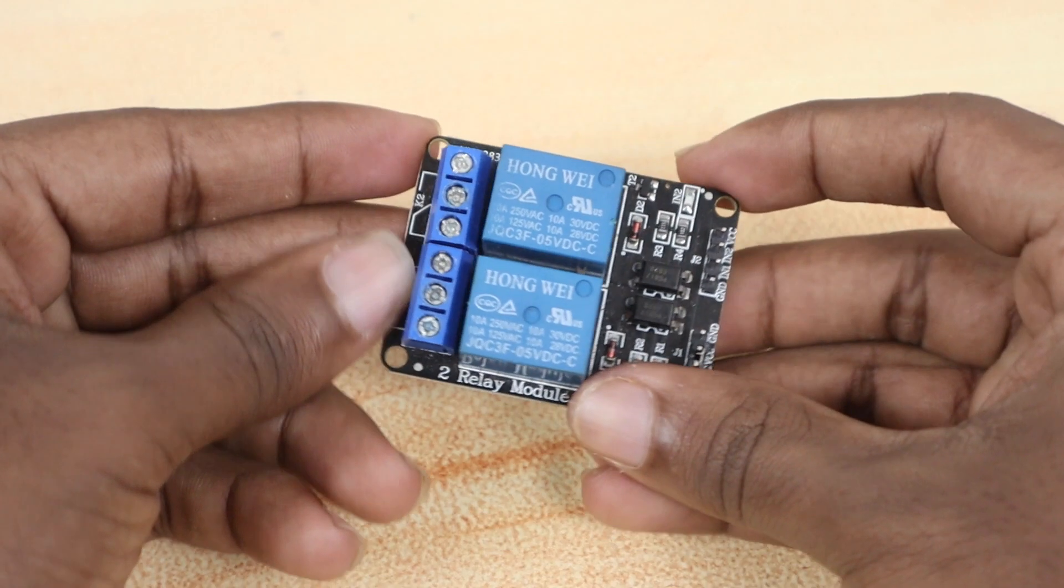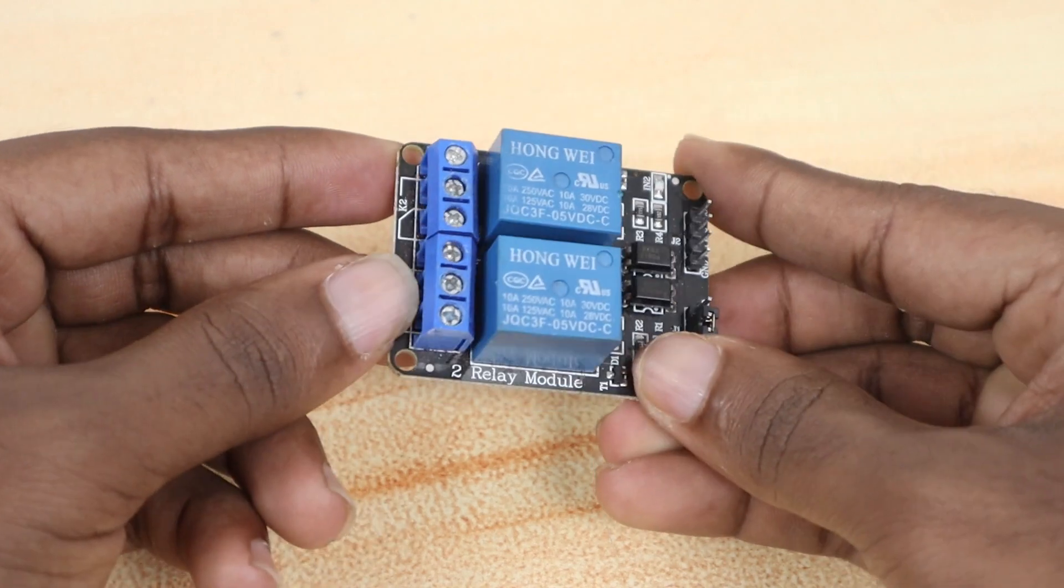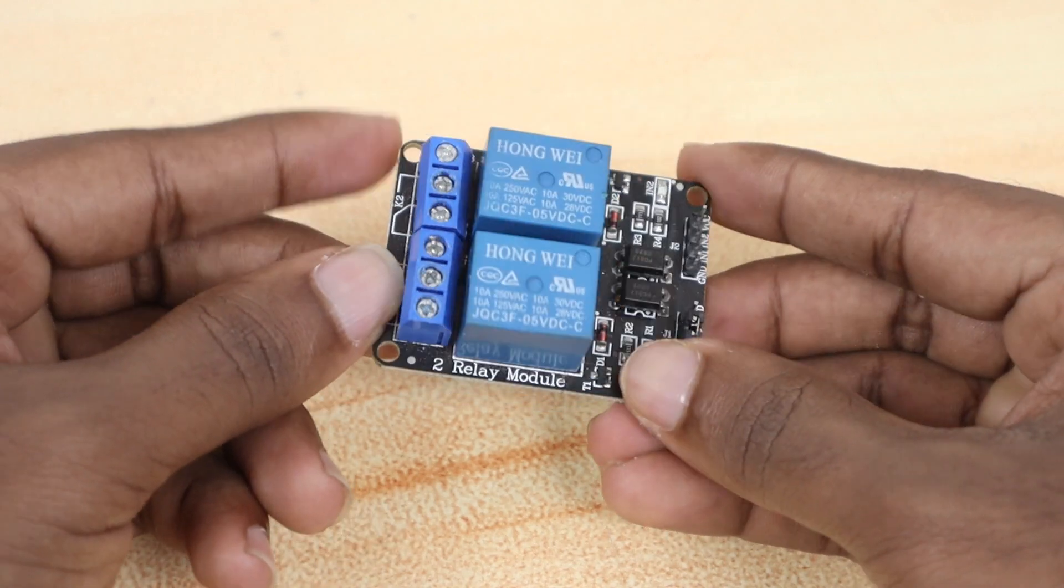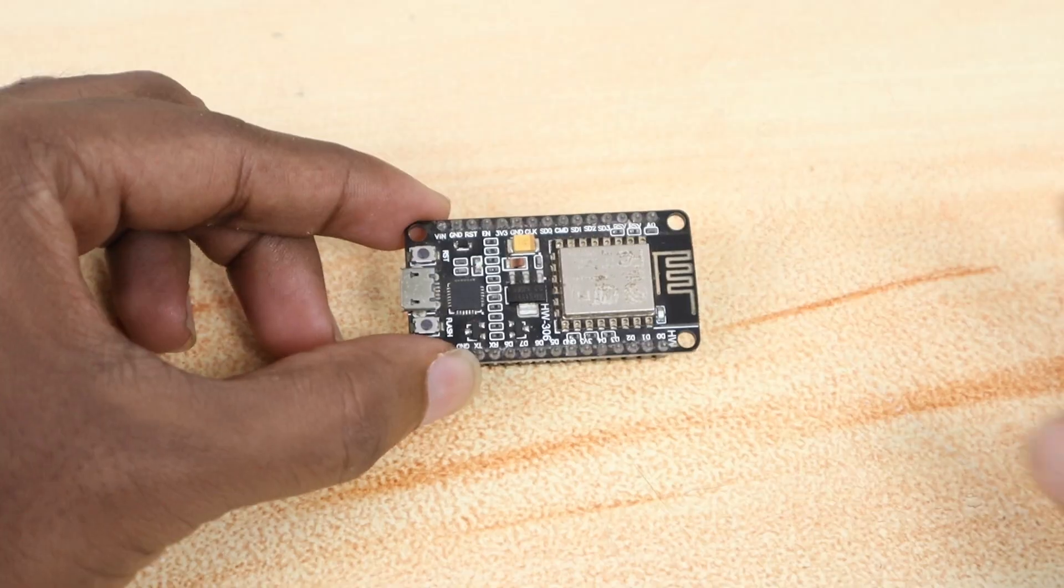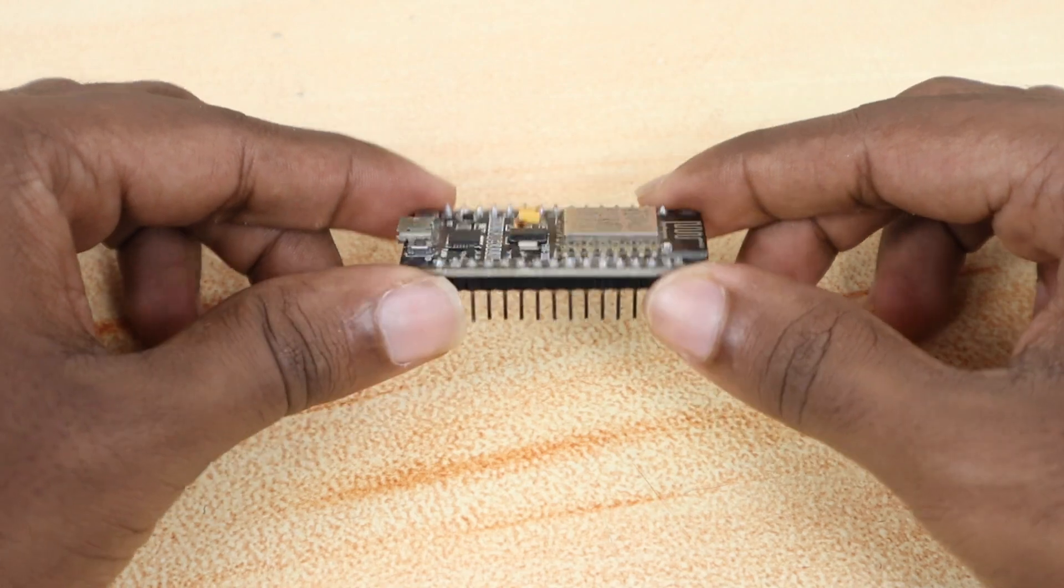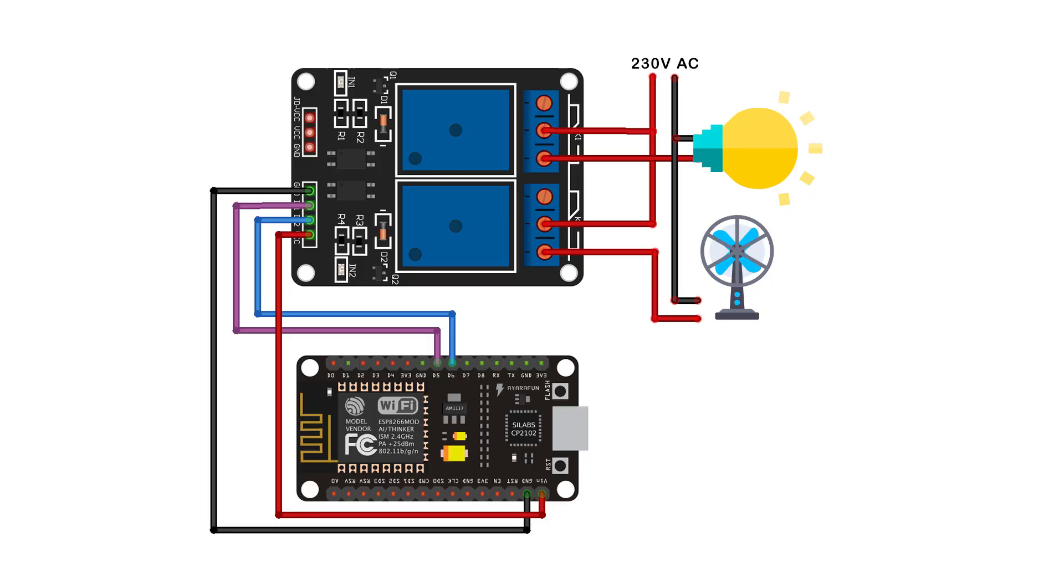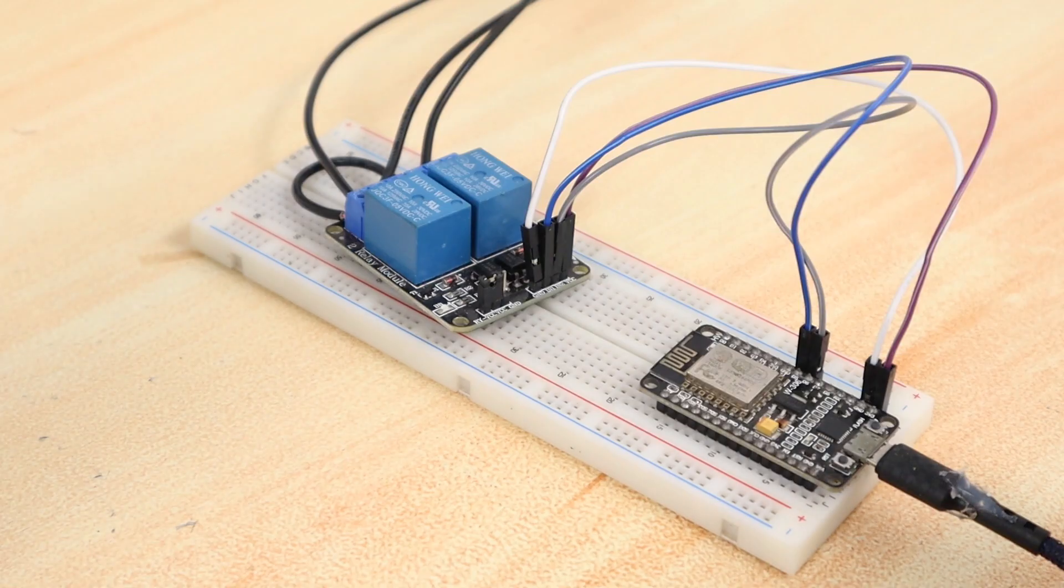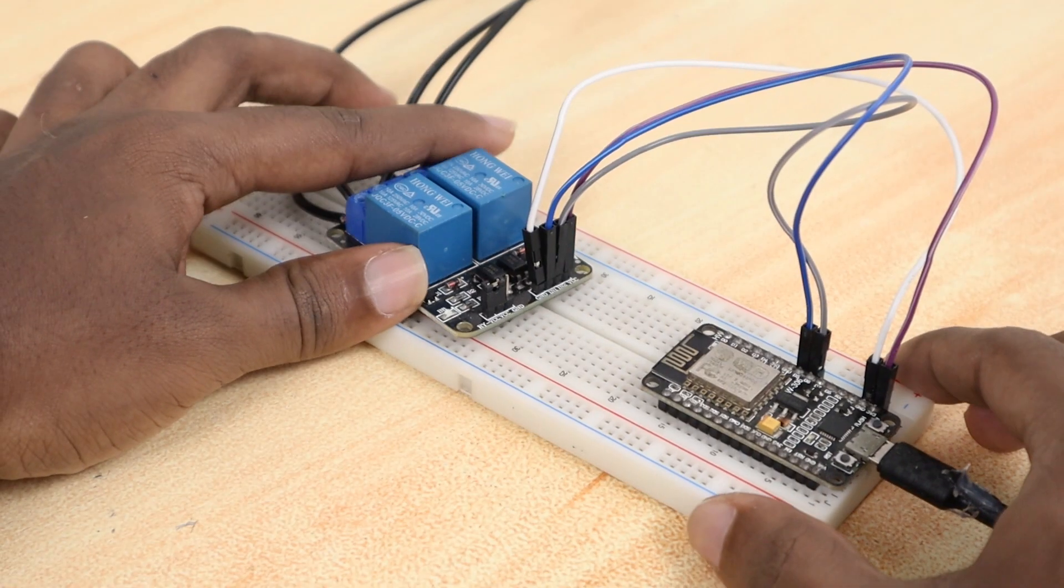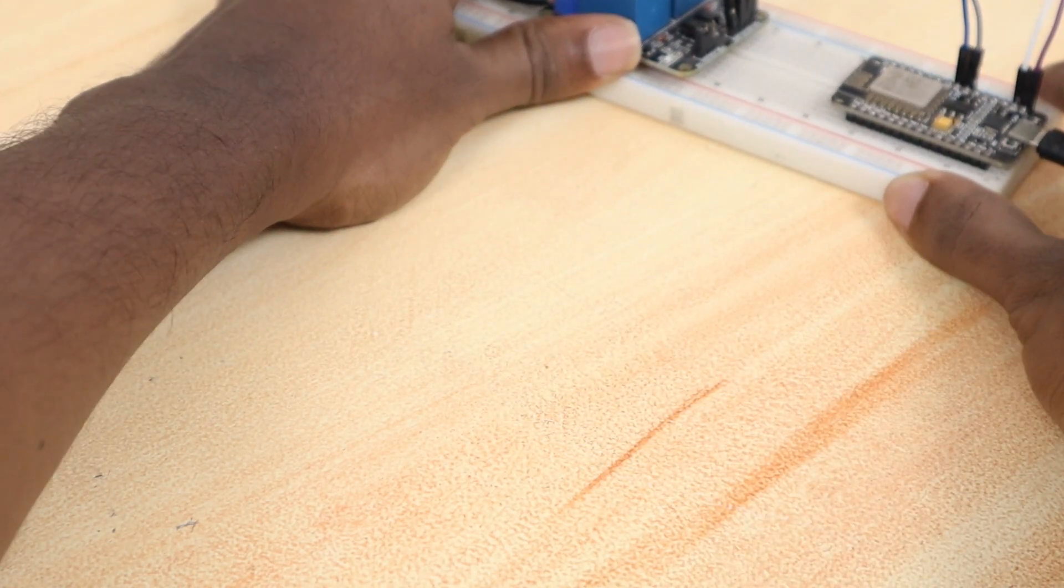The essential components needed to complete this project are a relay board and a NodeMCU 12V module. Carefully connect the components as per the schematic. If we have more devices to control, use a four-channel or eight-channel relay instead of a two-channel one. We can put this circuit aside and move on to the software part.